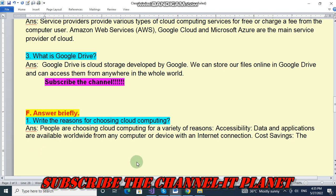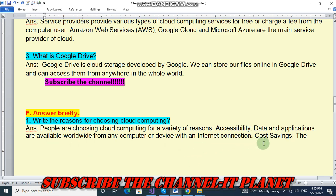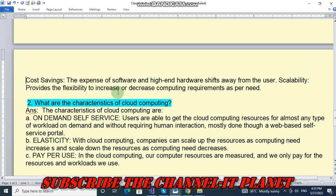Write the reasons for choosing cloud computing. People are choosing cloud computing for a variety of reasons. First, accessibility: data and applications are available worldwide from any computer or device with an internet connection. Second reason is cost saving: the expense of software and high-end hardware shifts away from the user. Third, scalability provides the flexibility to increase or decrease computing requirements as per need.